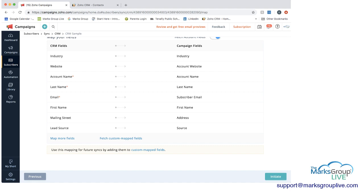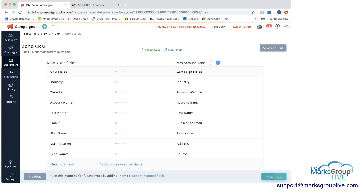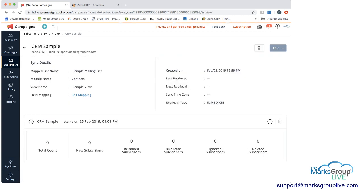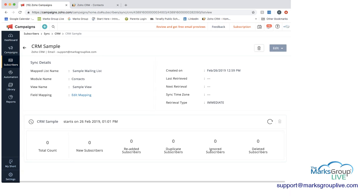Then what you would then want to do is initiate this. And then once you initiate it, you can see that this looks like it did for the initial sample that we looked at, the initial CRM list that we looked at, the contacts list.